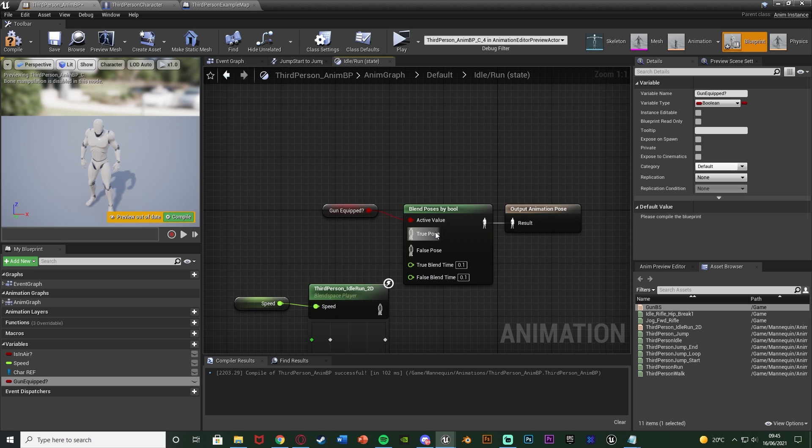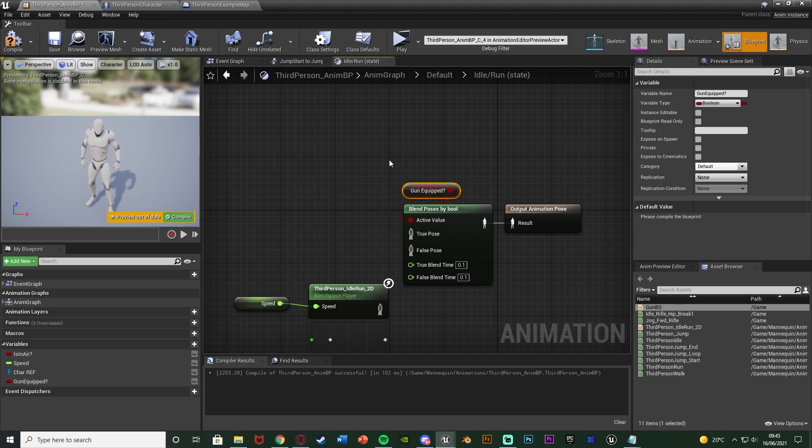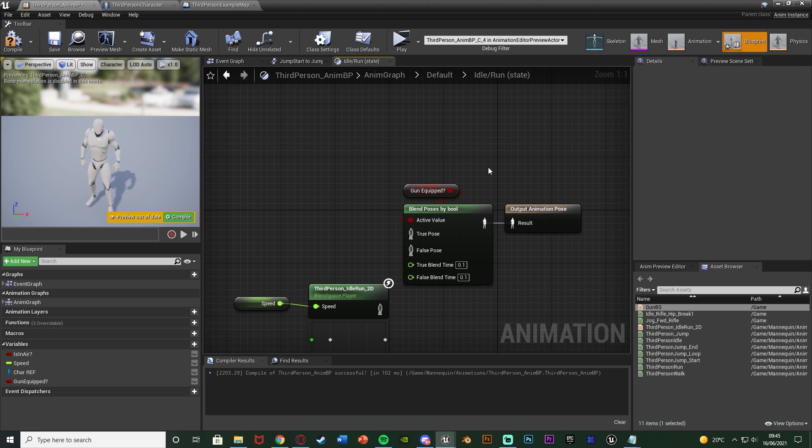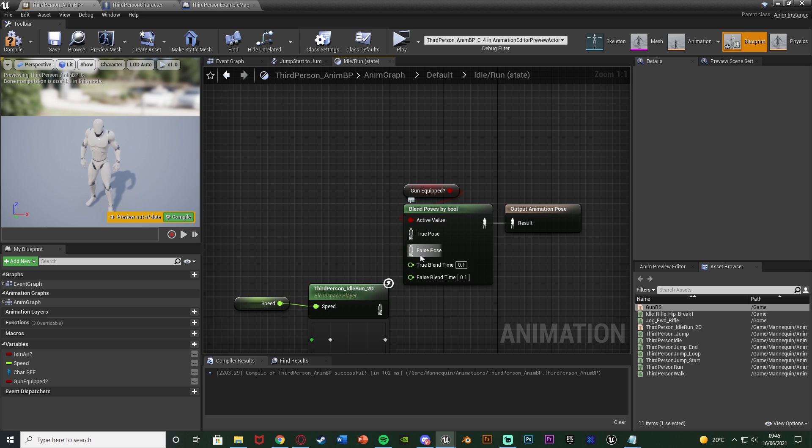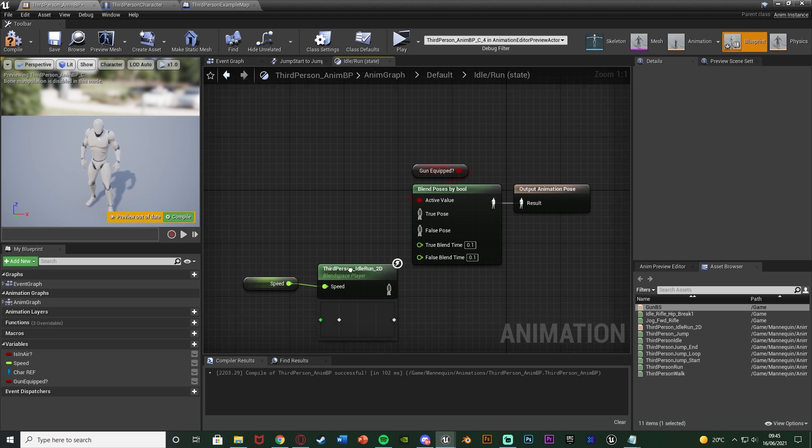So we're going to change these values based on the boolean value of gunEquipped. If that's true, then obviously we do have a gun because we want to move around with our gun blend space. If it's false we just want to walk normally.